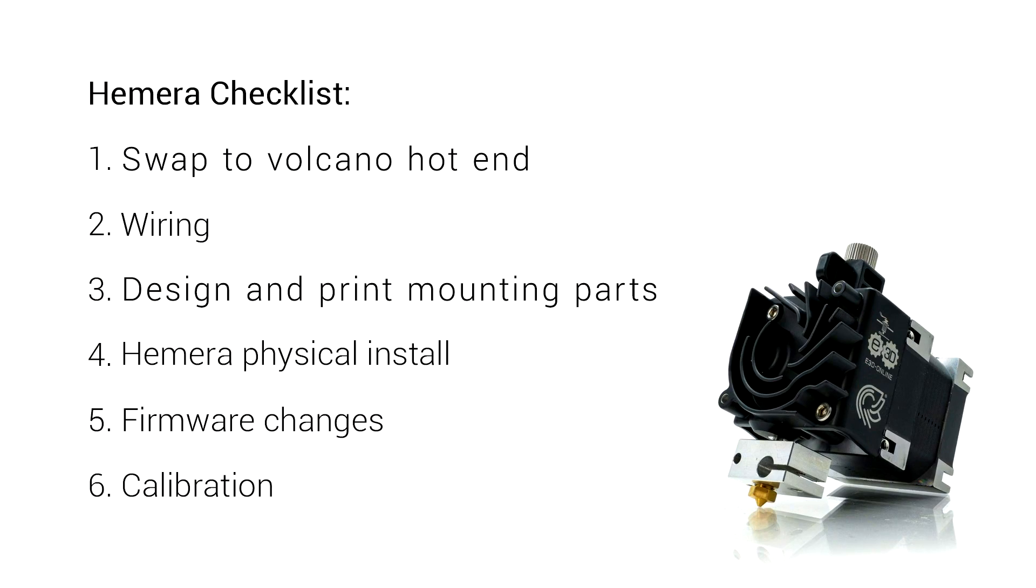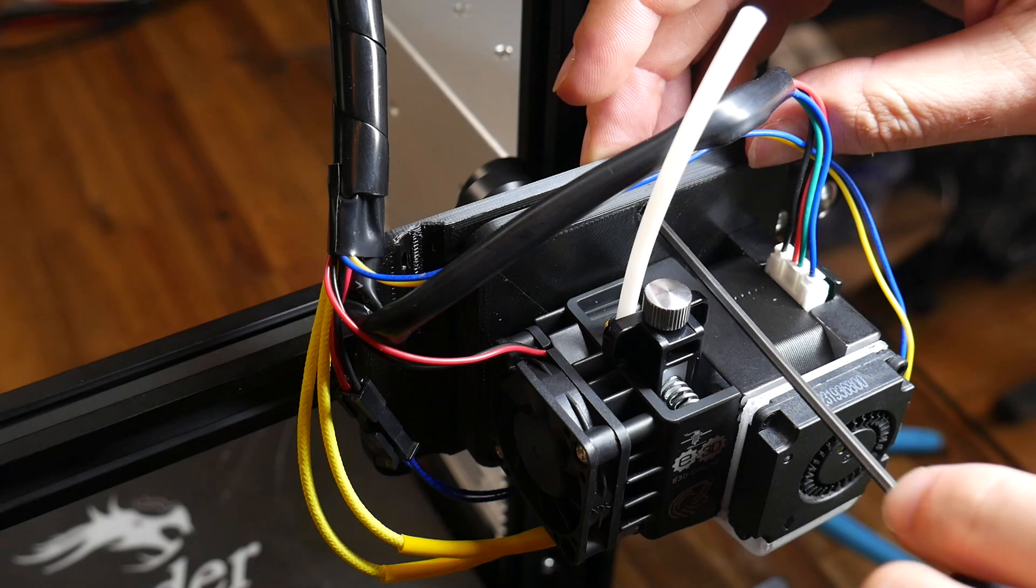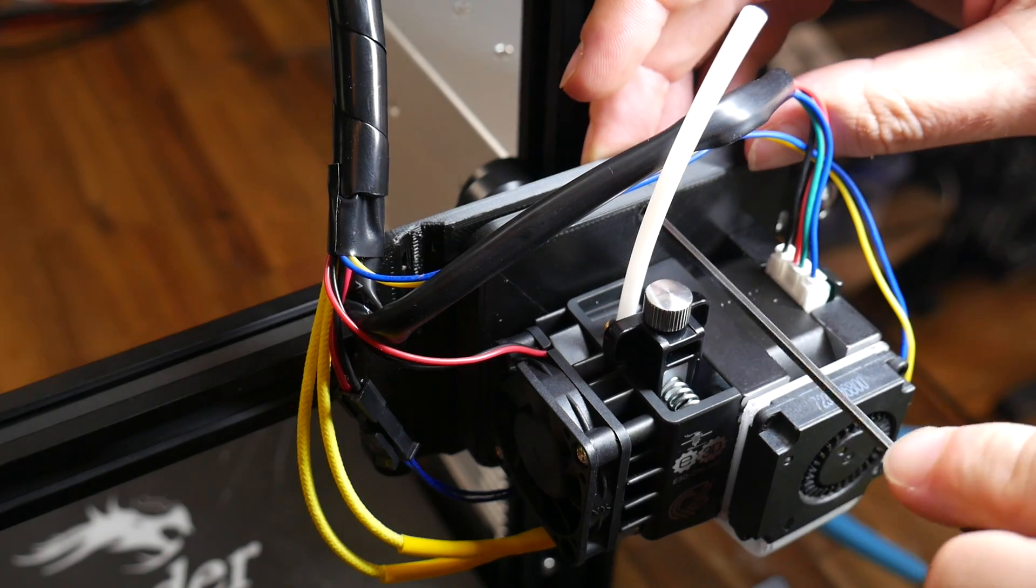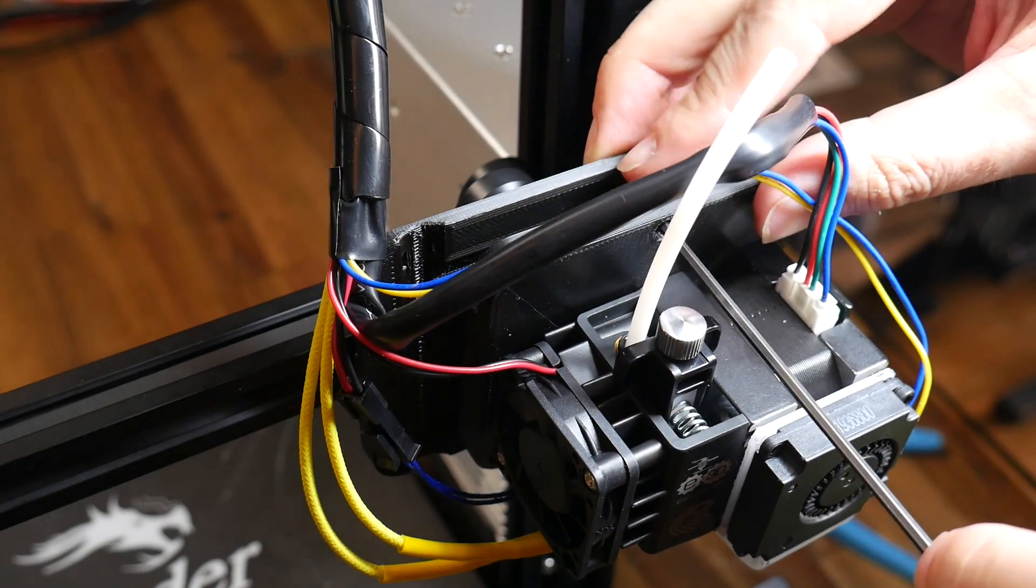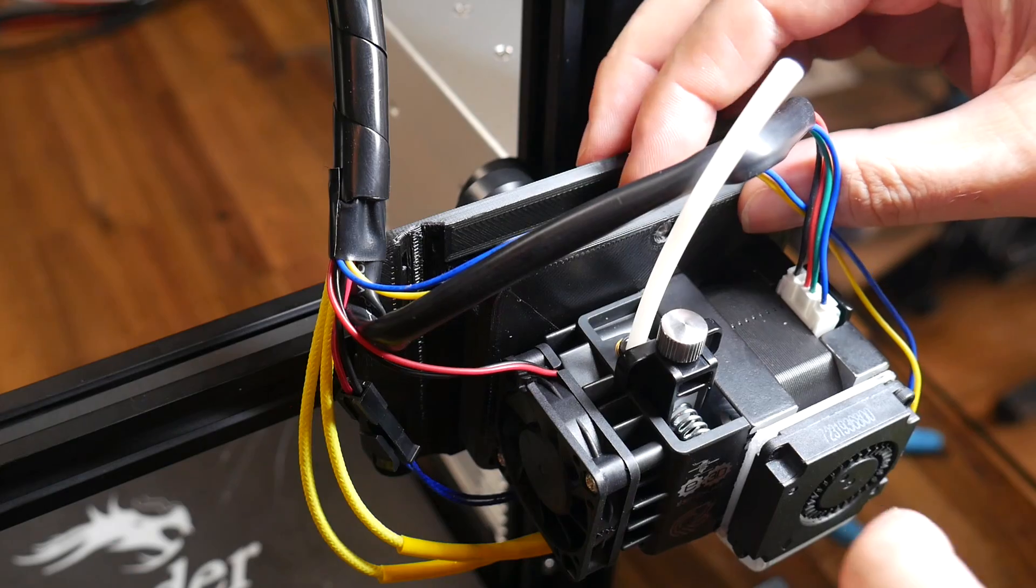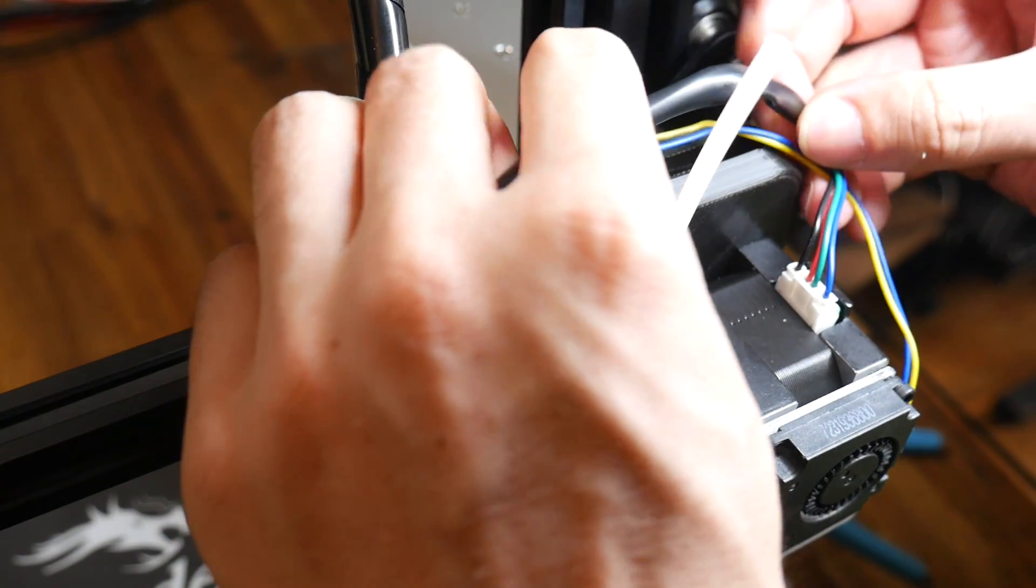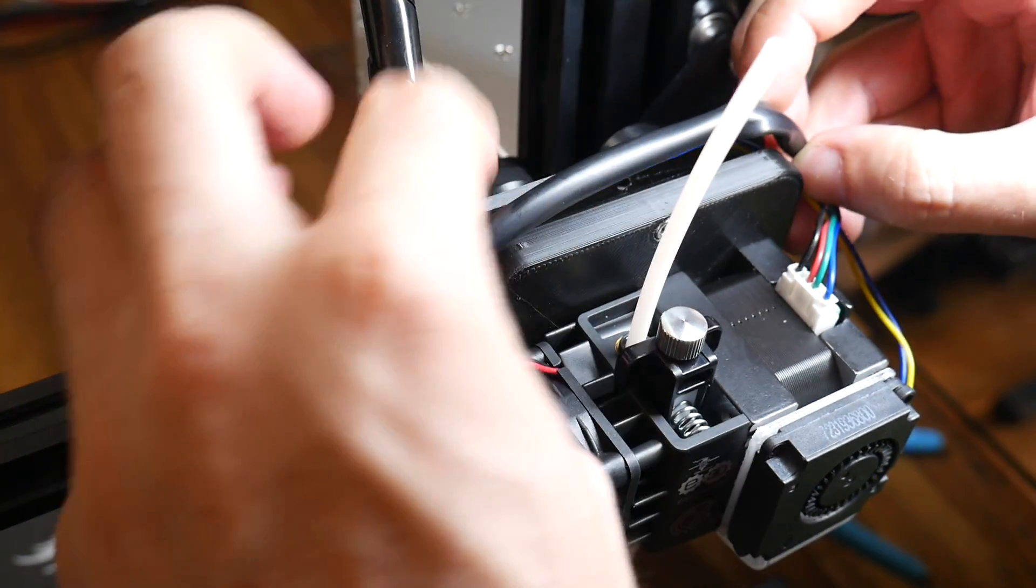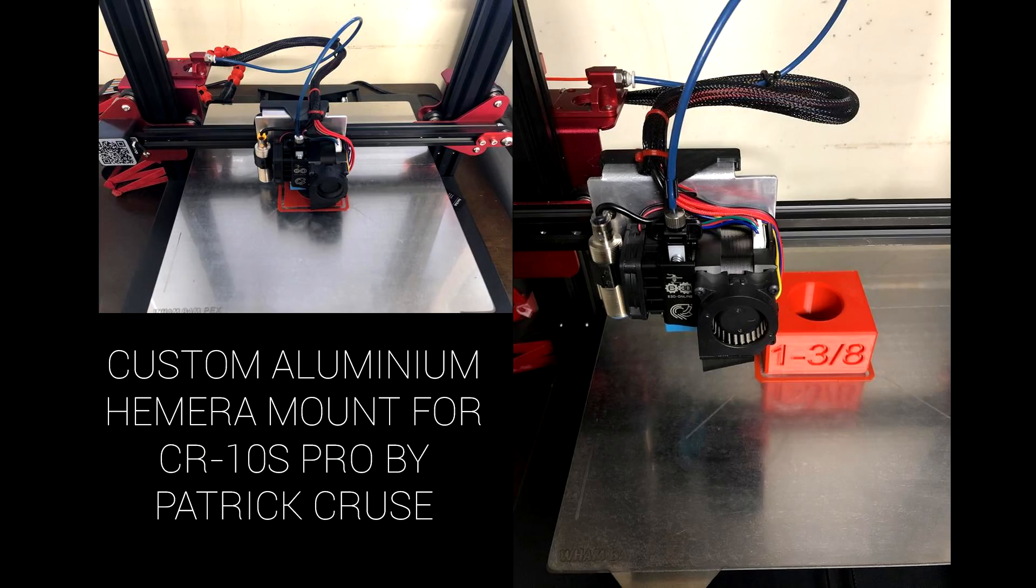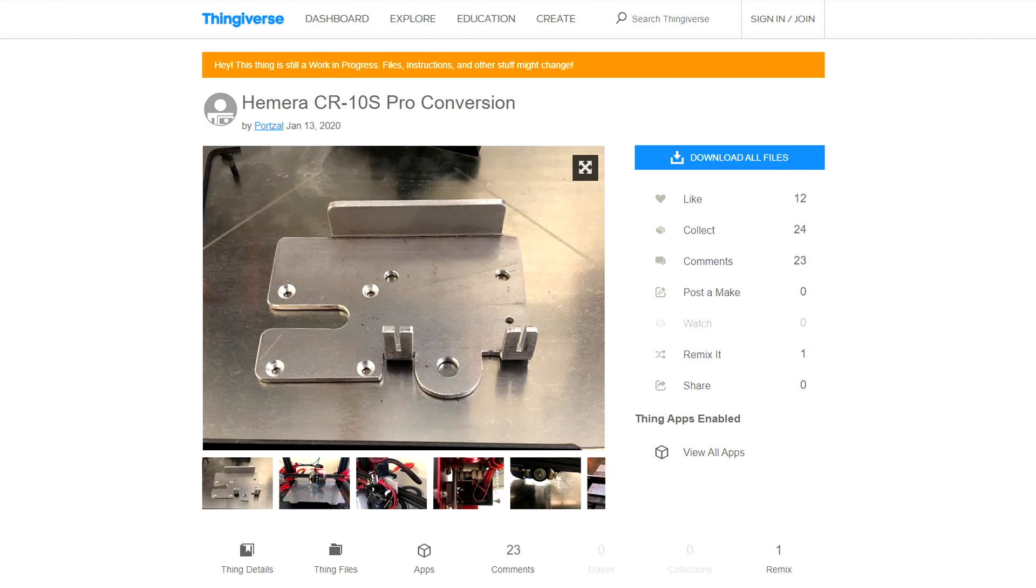Now onto the meat of my project designing and printing mounting parts. I was really happy with the part cooling fan duct from the previous video so I printed the Volcano version from the same thing. Previously on the Ender 3 install I was unhappy with the bulk and weight of all the printed parts required to get the Hemera adapted. I also showed you the work of one of my patrons Patrick who had made a custom alloy mount for his CR-10S Pro. Since then he's released this on Thingiverse so if you have access to alloy machining facilities follow the link in the description for the nicest part possible.